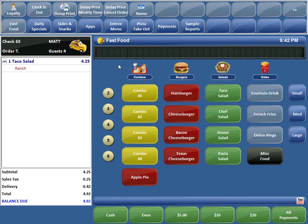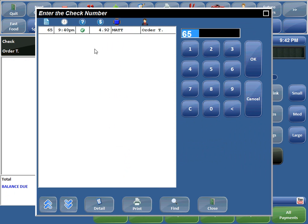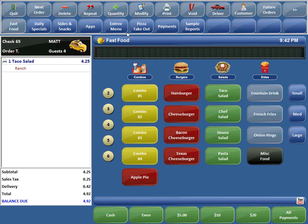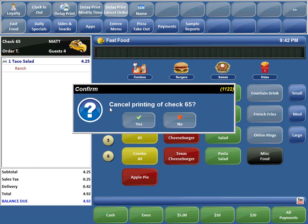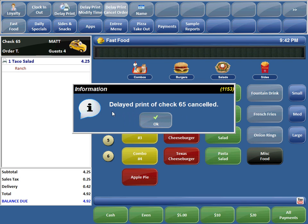Now the customer calls back yet again and says he's just not going to be able to make it tonight and asks us to cancel his order. Sure thing — we'll go ahead and pick up the order and use our Delay Print Cancel Order command. We click on it and it prompts us: cancel printing of check 65. We say yes, and it confirms: Delay Print of check 65 canceled.